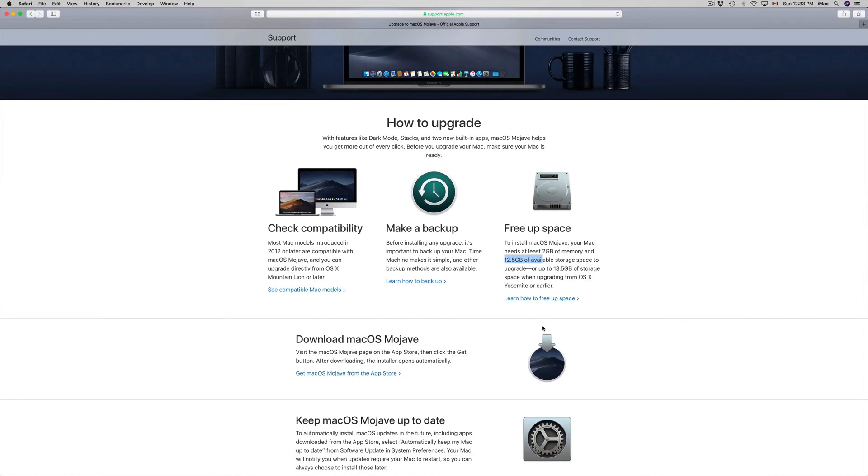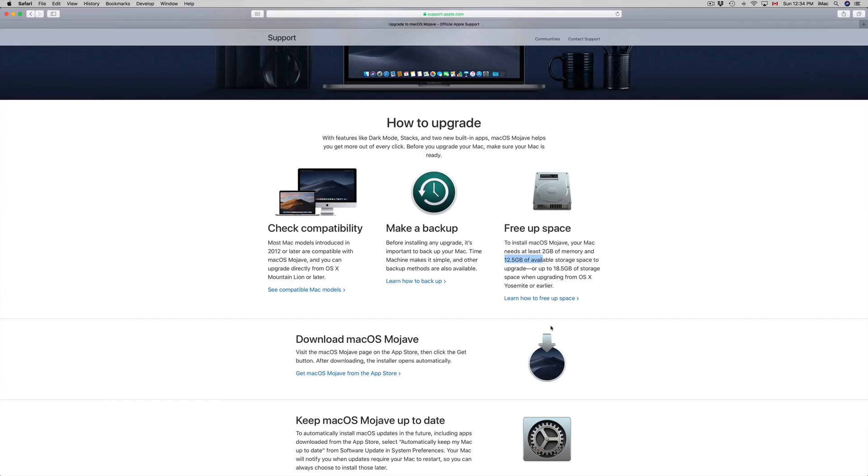100 gigs is a requirement for your Mac to run smoothly. Right now if you have less than that, you'll see that it's laggy. It's not because it's old, it's because you have it too full of storage. Make sure to have at least 100 gigs—that's my recommendation in order for your Mac to run smoothly and for the update to go okay.